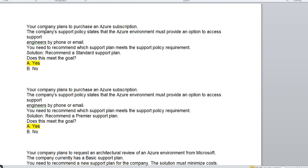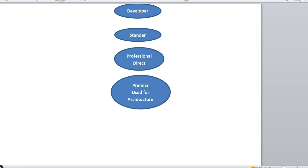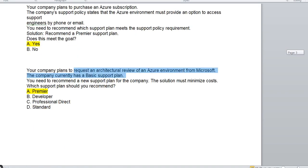Similarly, if the company requires phone or email support and you have recommended Standard — yes, Standard provides engineers over the phone or email, so that is correct. If you recommended Premier — yes, Premier also provides that support. The last scenario: your company plans to request an architectural view of an Azure environment from Microsoft, and the company currently has a Basic support plan. They need the architectural view, so what plan should they use? Premier — because as I mentioned, Premier is used for architectural views and is the most costly plan.